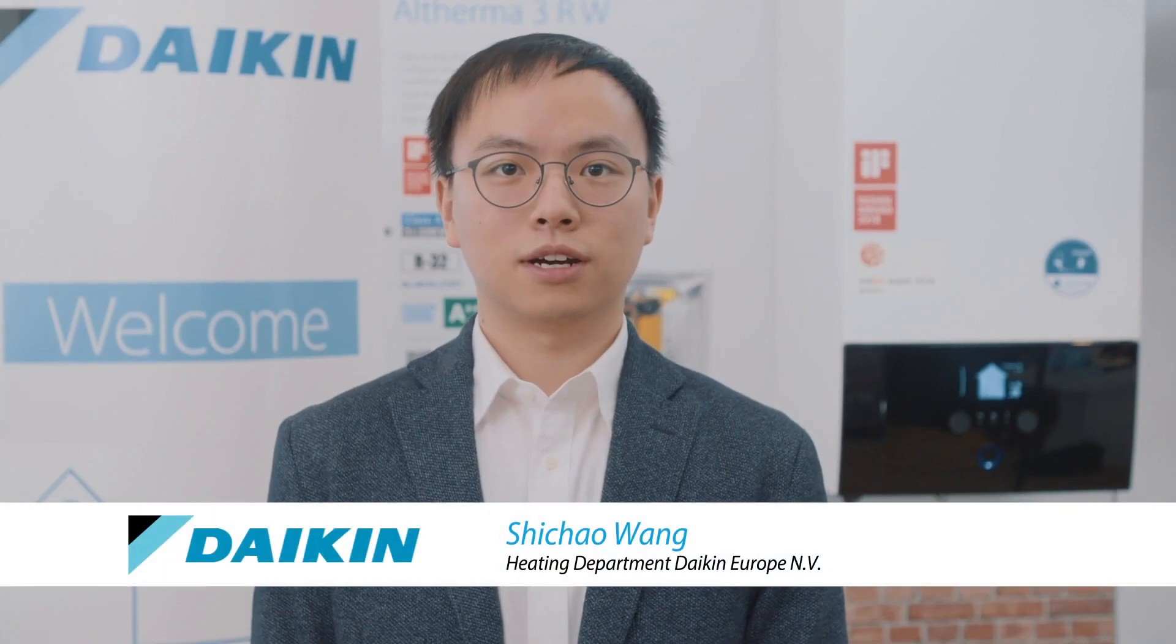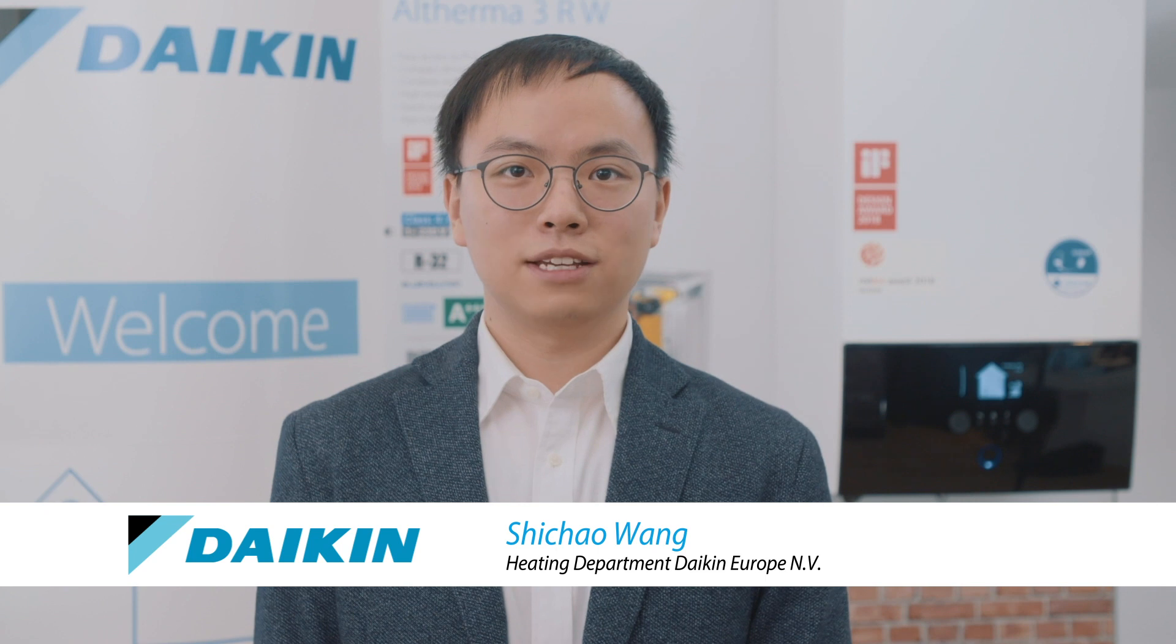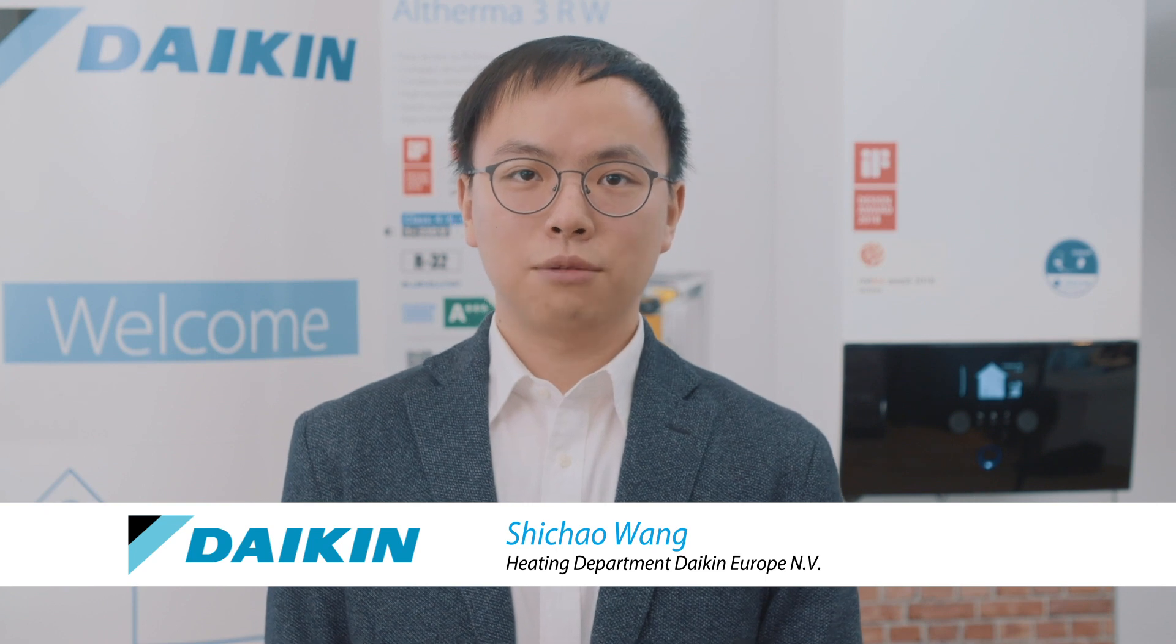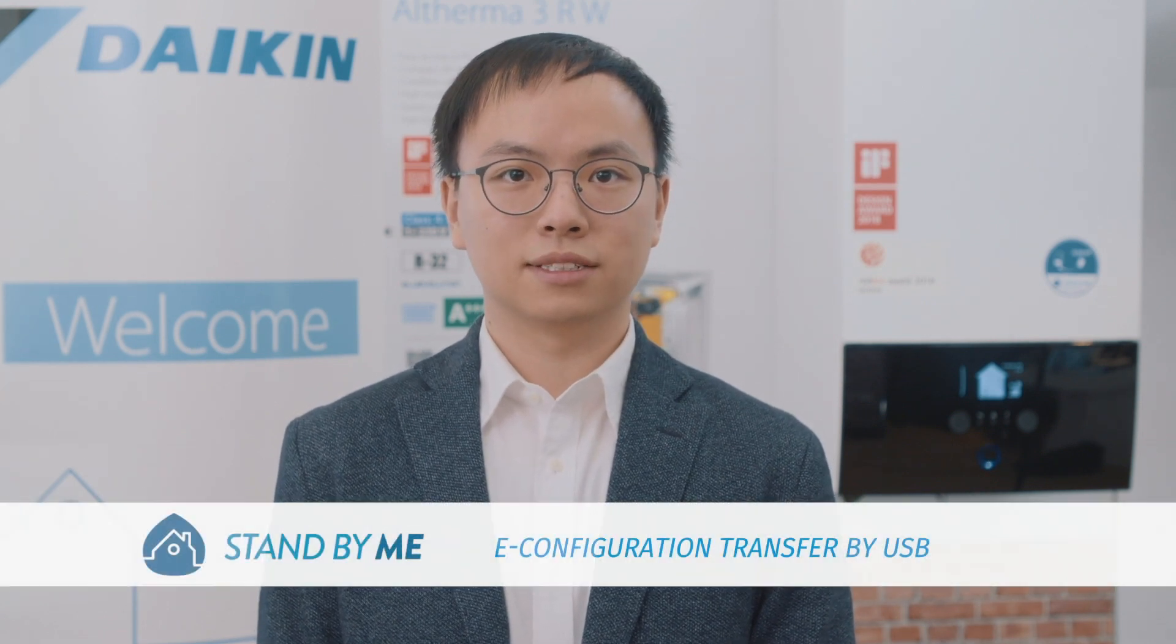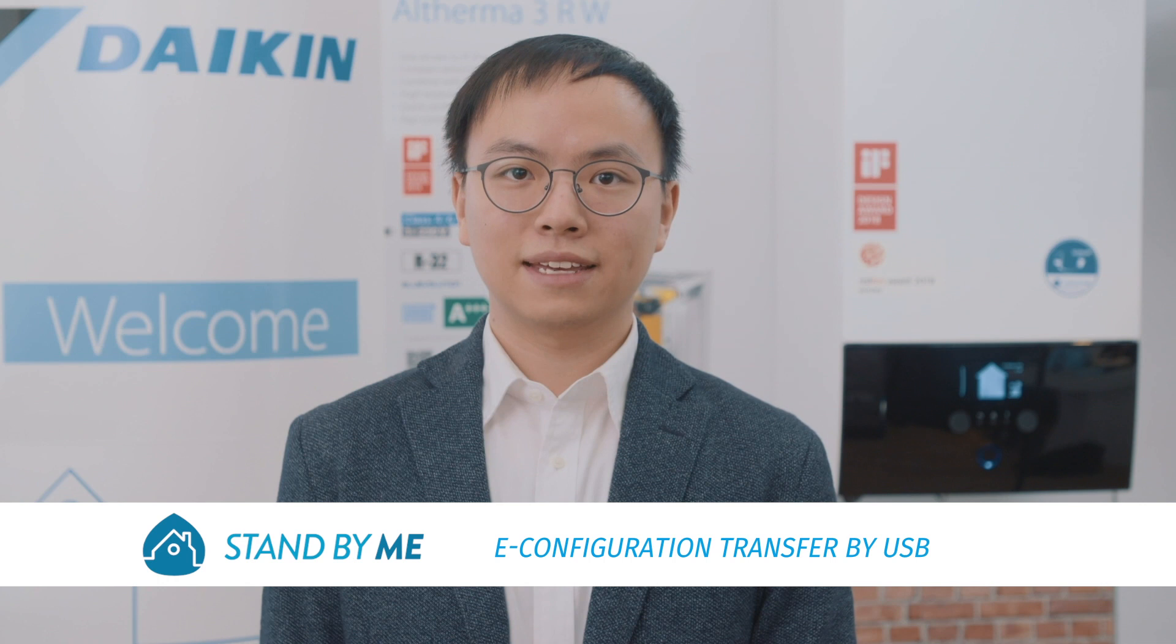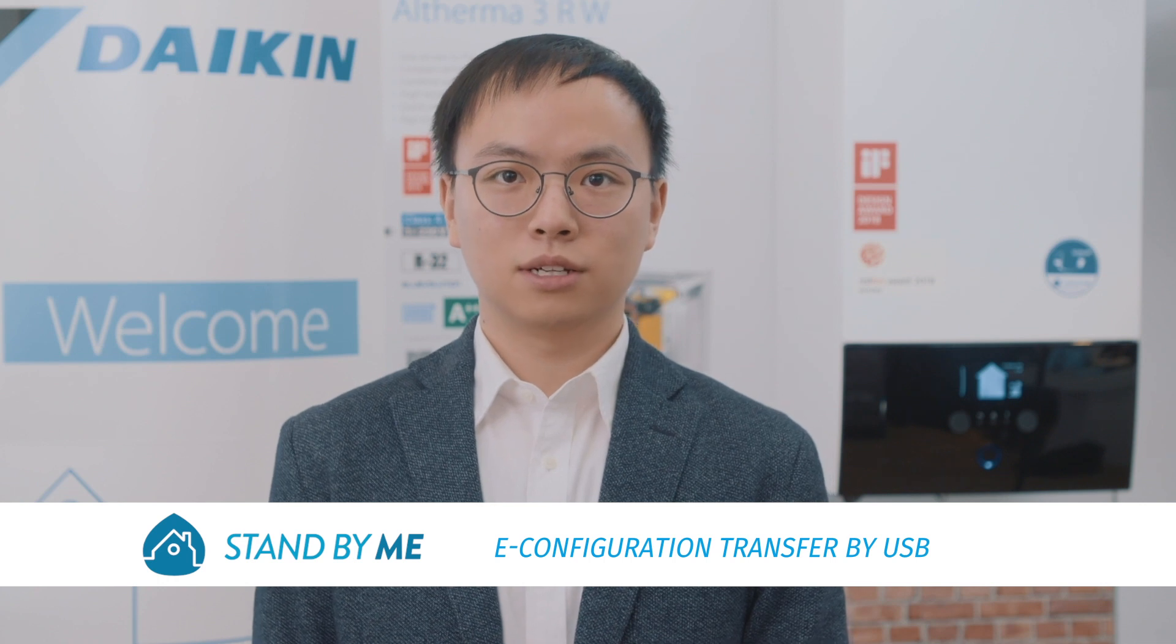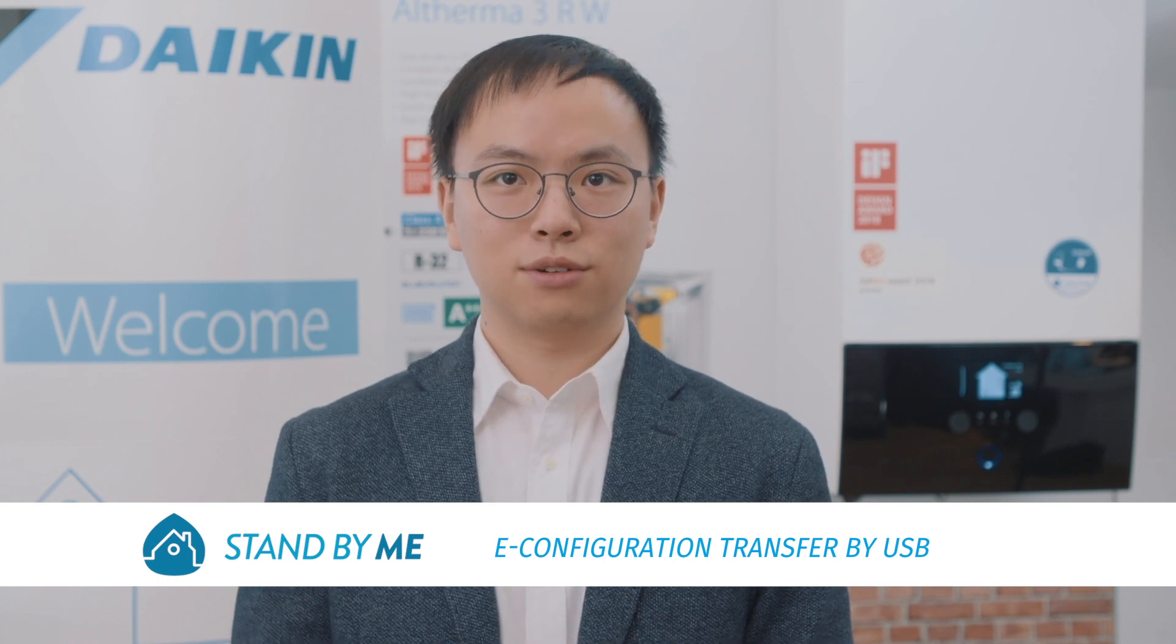Hi, I'm Shi Chao. In this video, I will explain how to transfer your eConfigurator data to your Daikin Automa unit with a Wi-Fi USB.